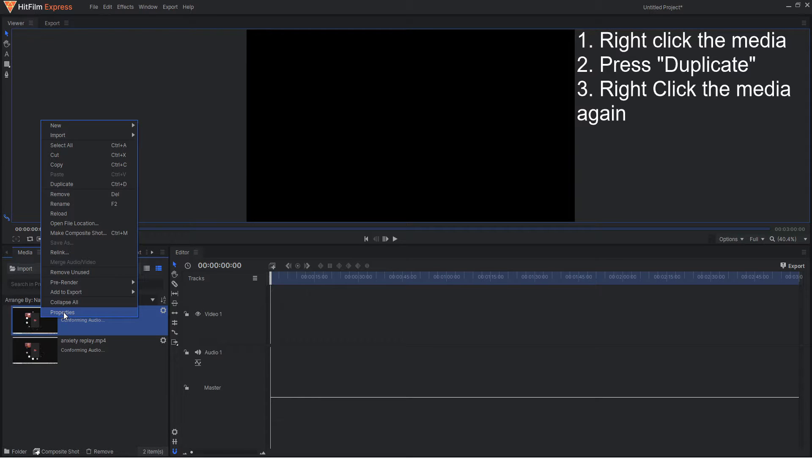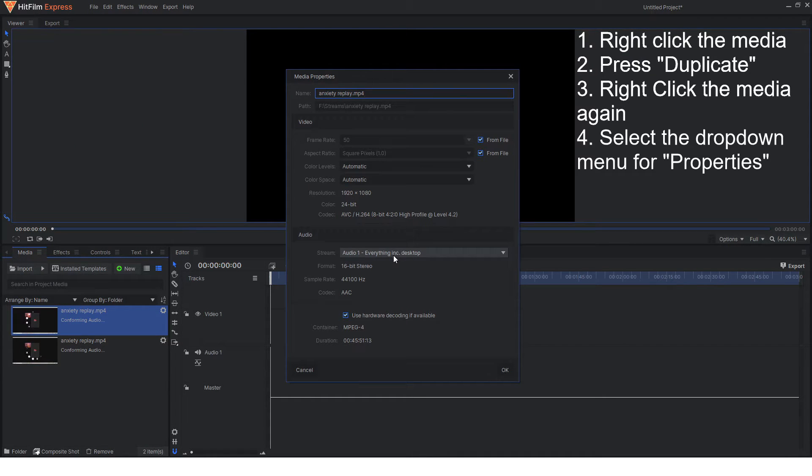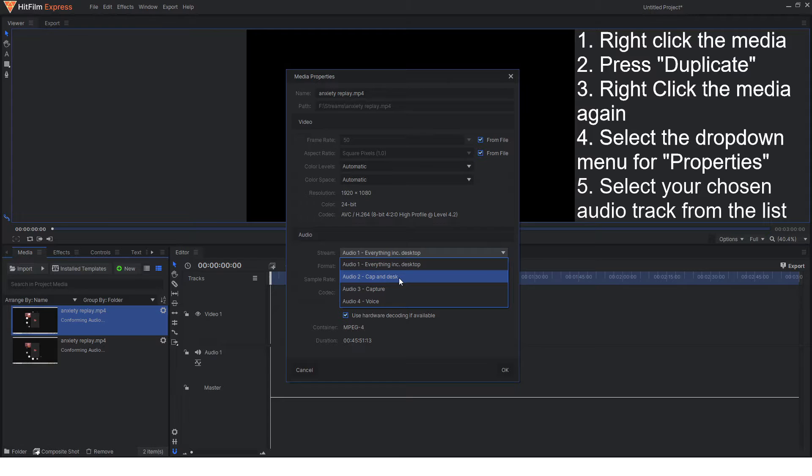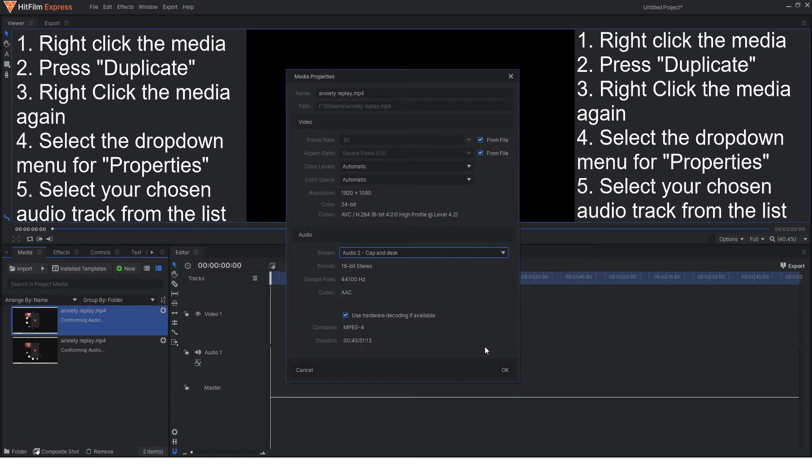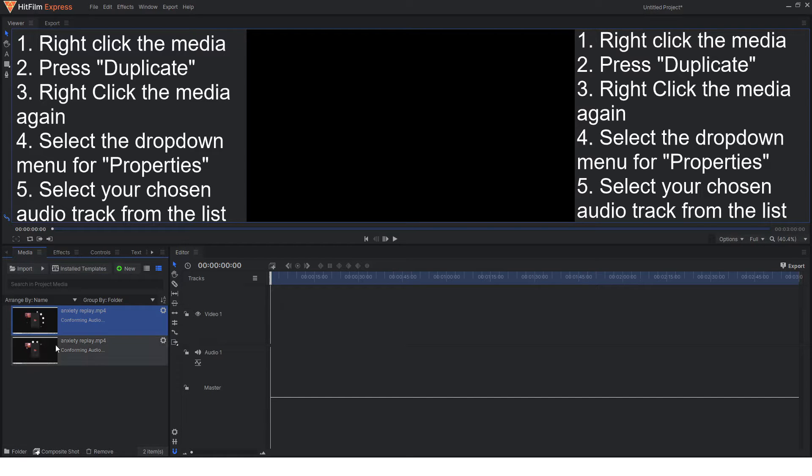So here you're going to right click, click properties and you're going to change this to whatever you saved as. So for me it's cap and desk because I also record gameplay through a capture card and I can't be bothered to change the names every time.